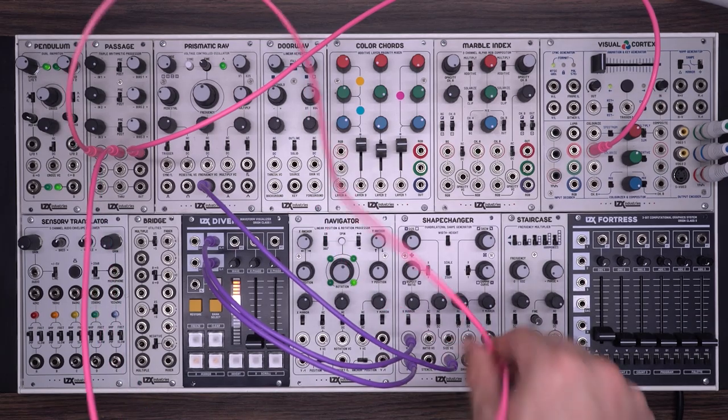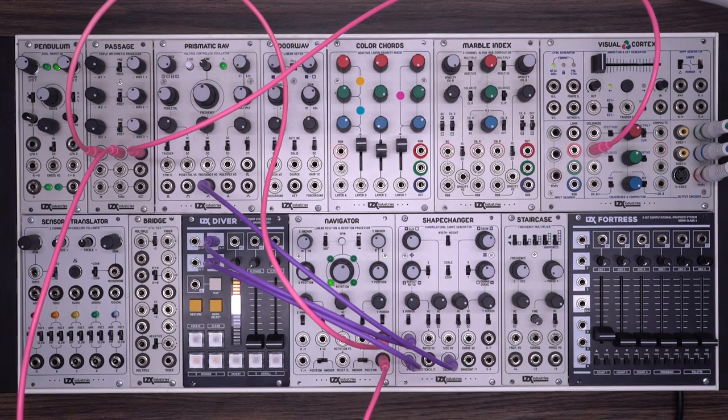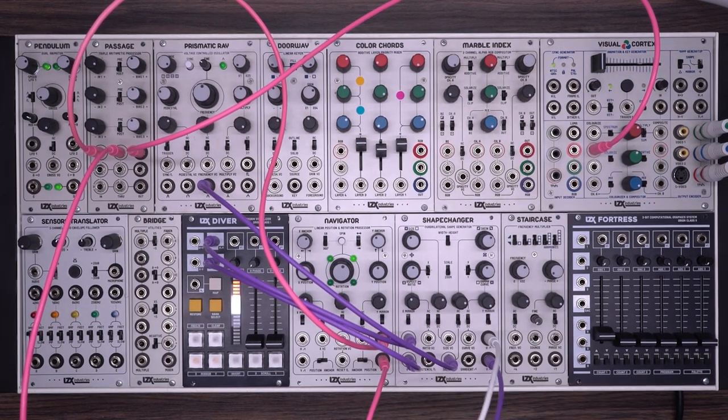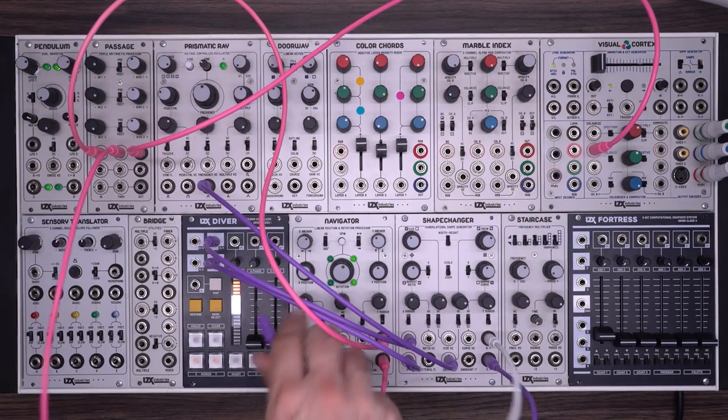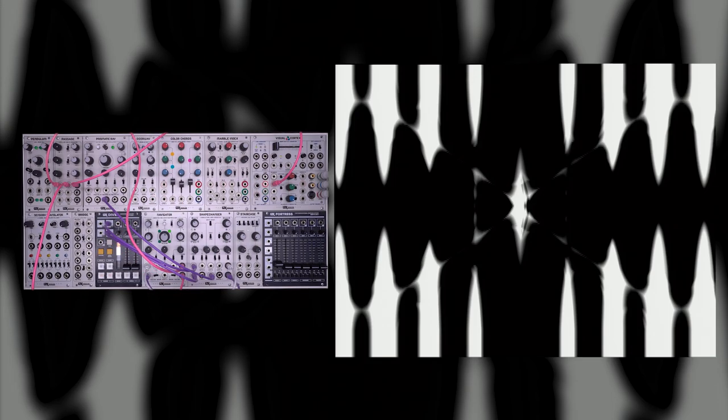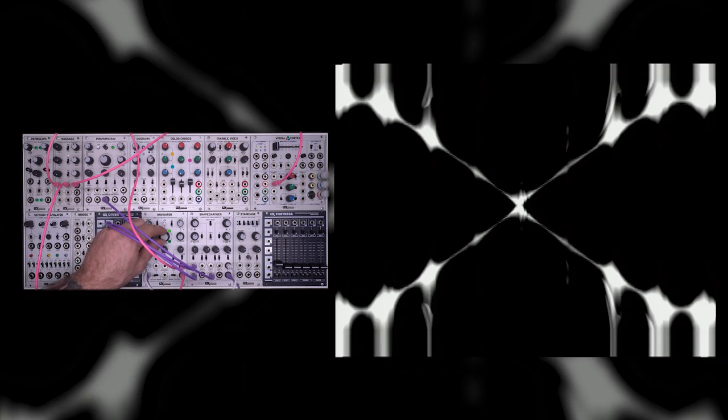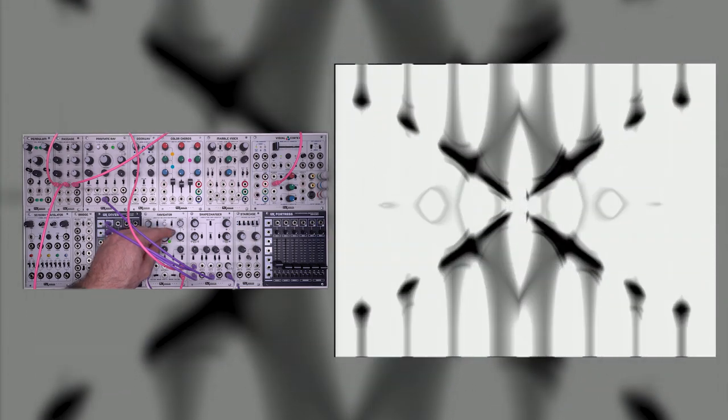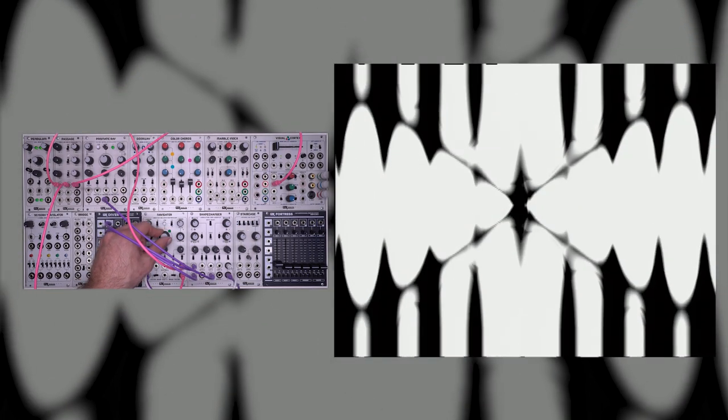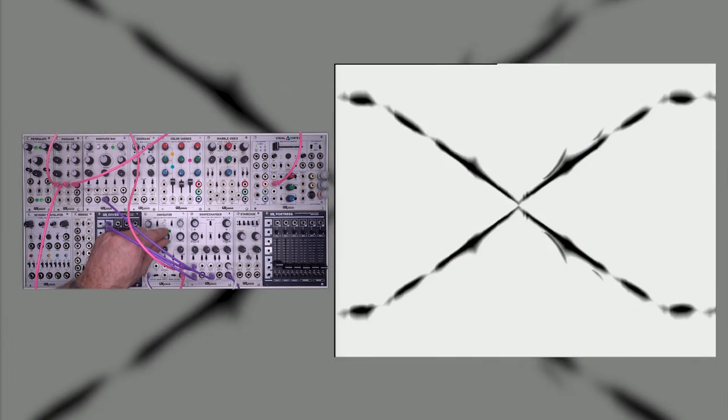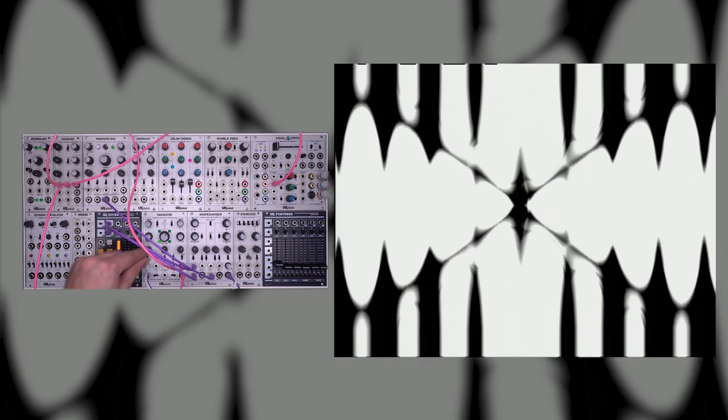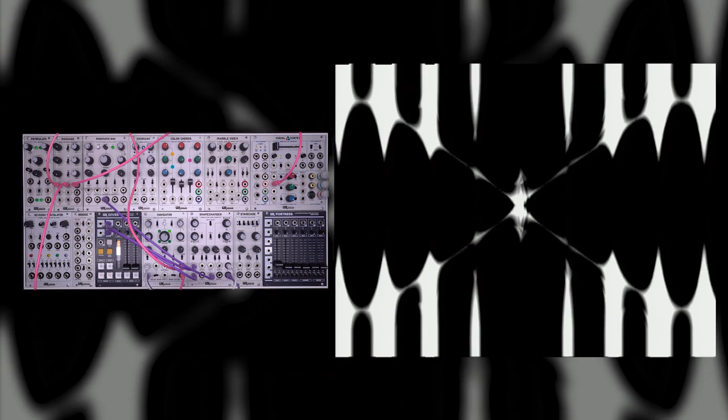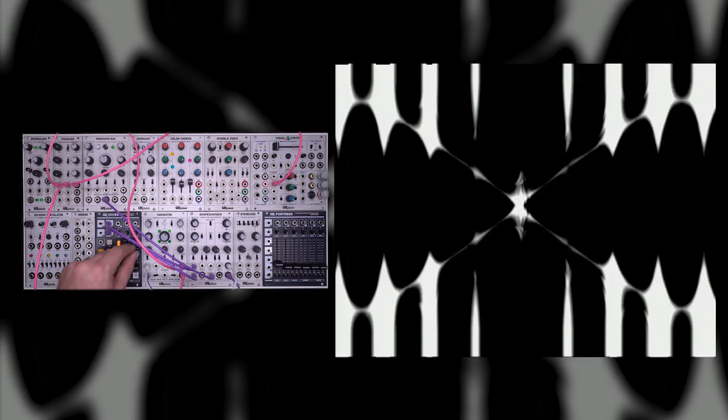Now I'll switch these into the Navigator. We'll take our horizontal and vertical ramps from ShapeChanger and plug them into our Navigator. Turn Spin off. Immediately you can start to see what Navigator is doing. As I move the rotation control, it's having a sort of wave shaping effect on the output from ShapeChanger. We're getting this very smooth modulation of the values of the output gradient from ShapeChanger. This is a very cool and pretty unique effect.